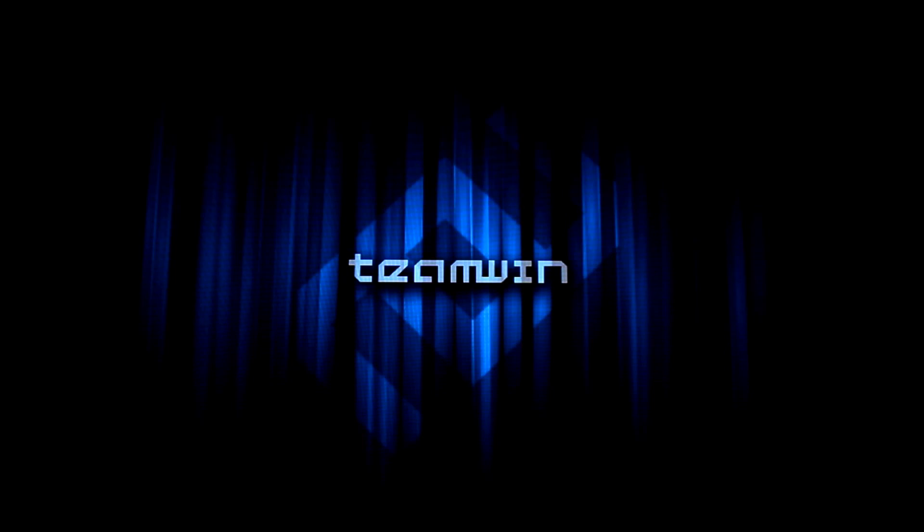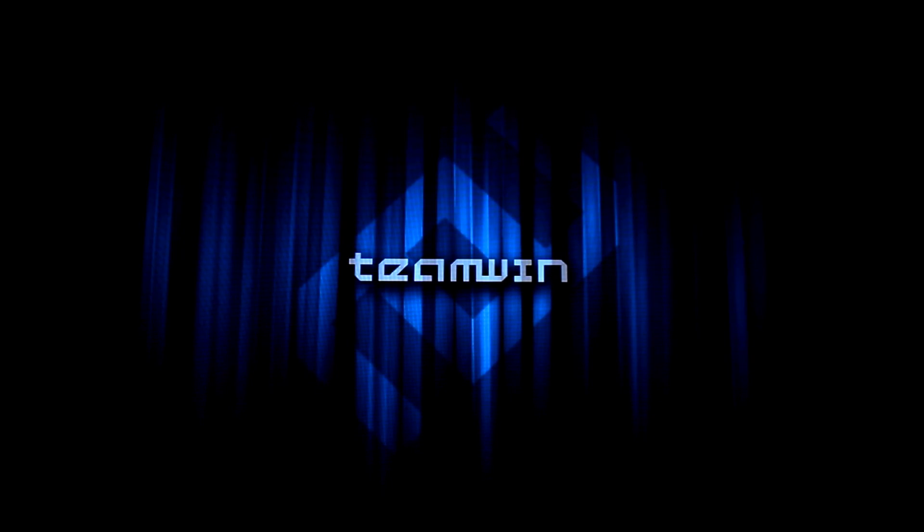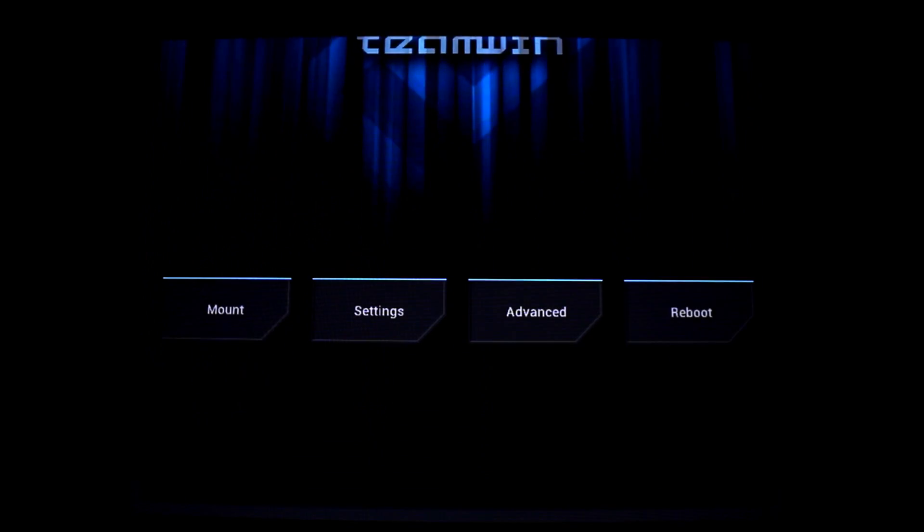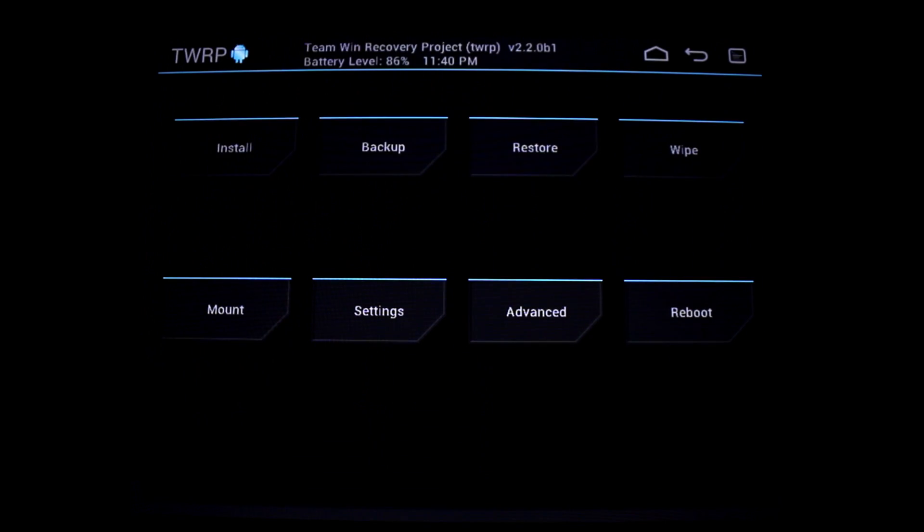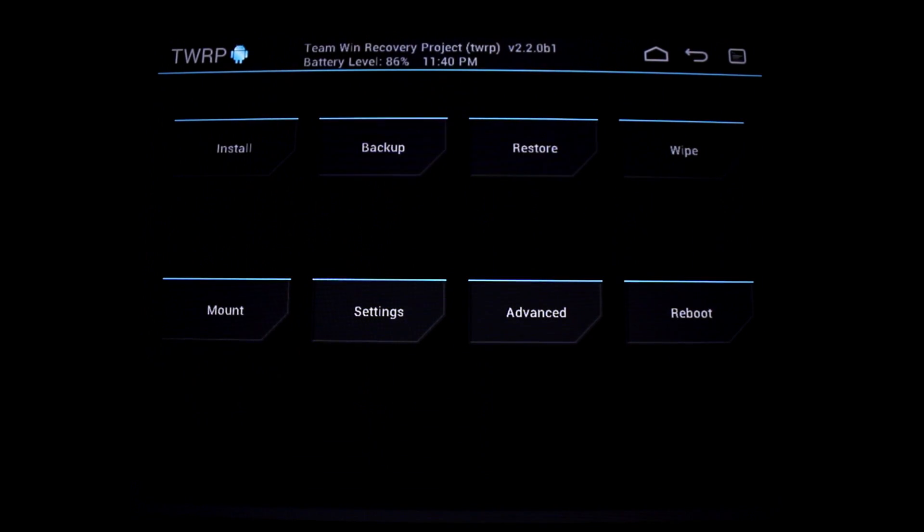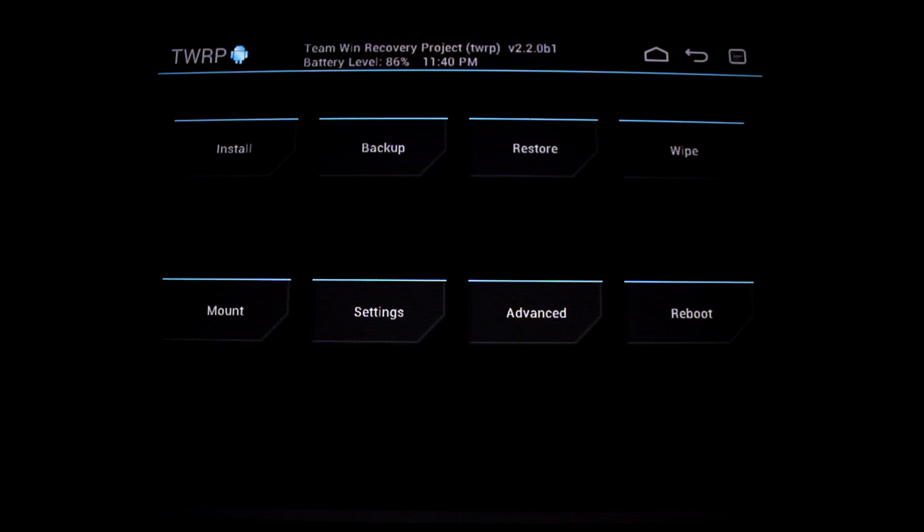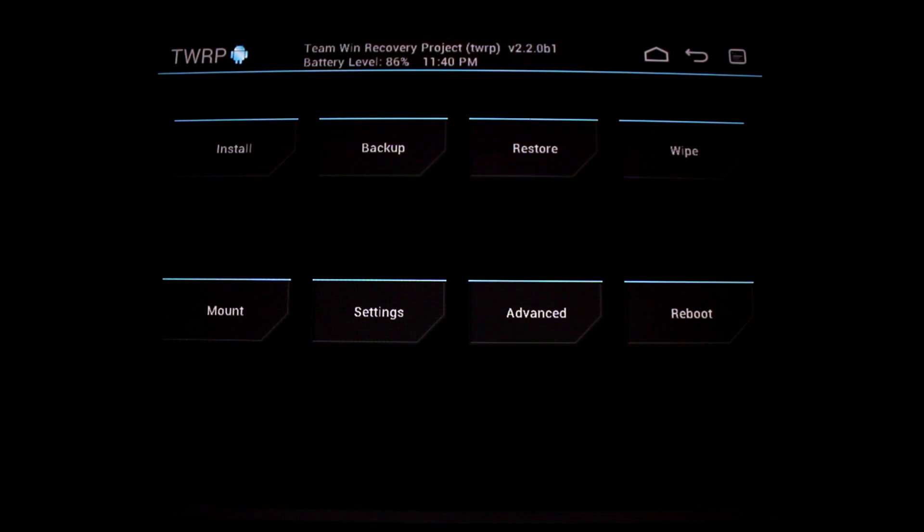Those of you who are already running TWRP are aware that it is installed from an app that you download from the Play Store called Goo Manager. Goo Manager gives you the ability to go out and download items from the goo servers, new ROMs, nightlies if that's what you're into.